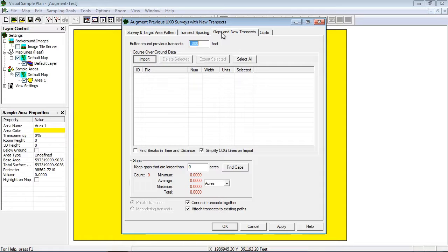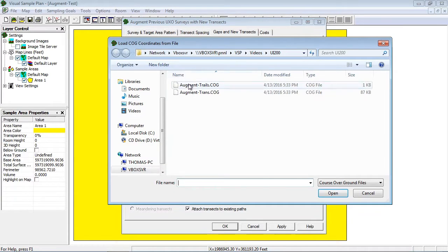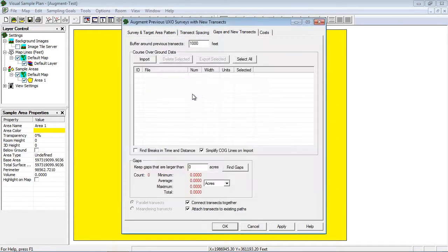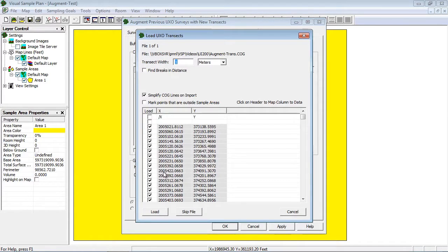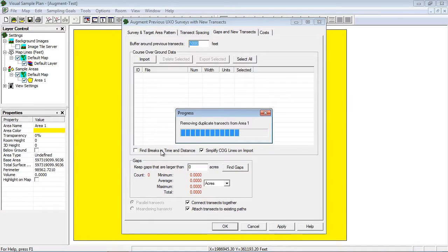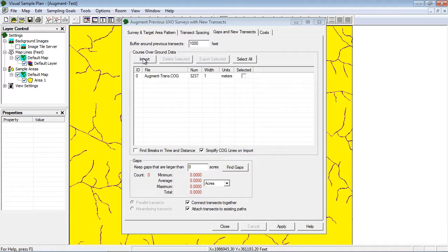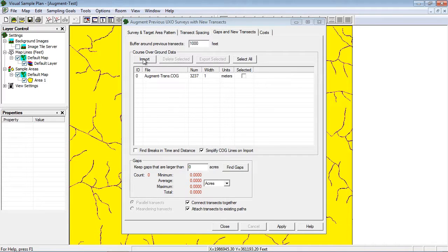I will need to import the course-over-ground transects from my previous geophysical surveys. You may also use existing roads or trails if they have been used as a basis of parts of your survey.